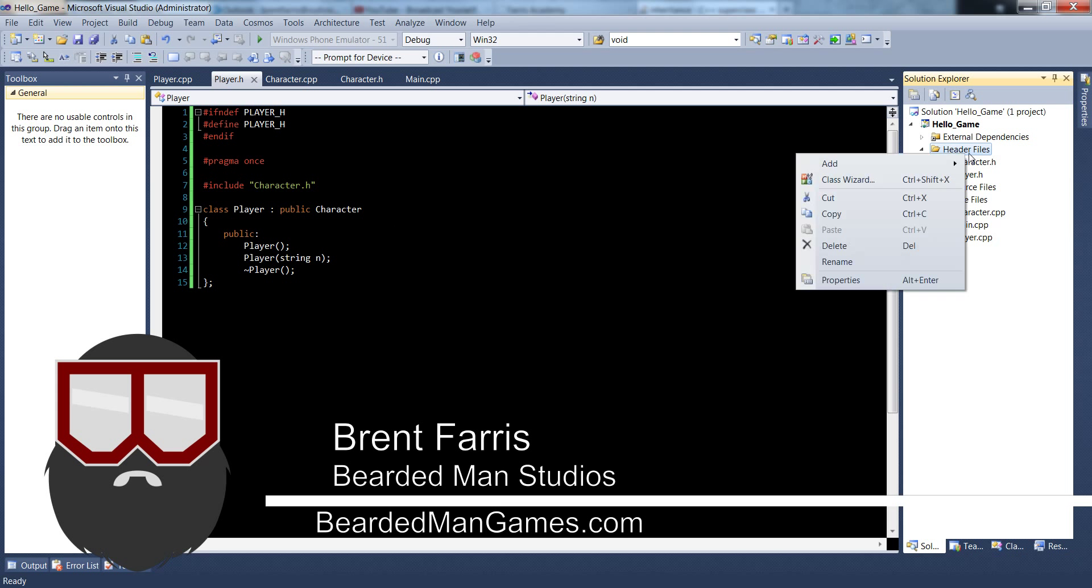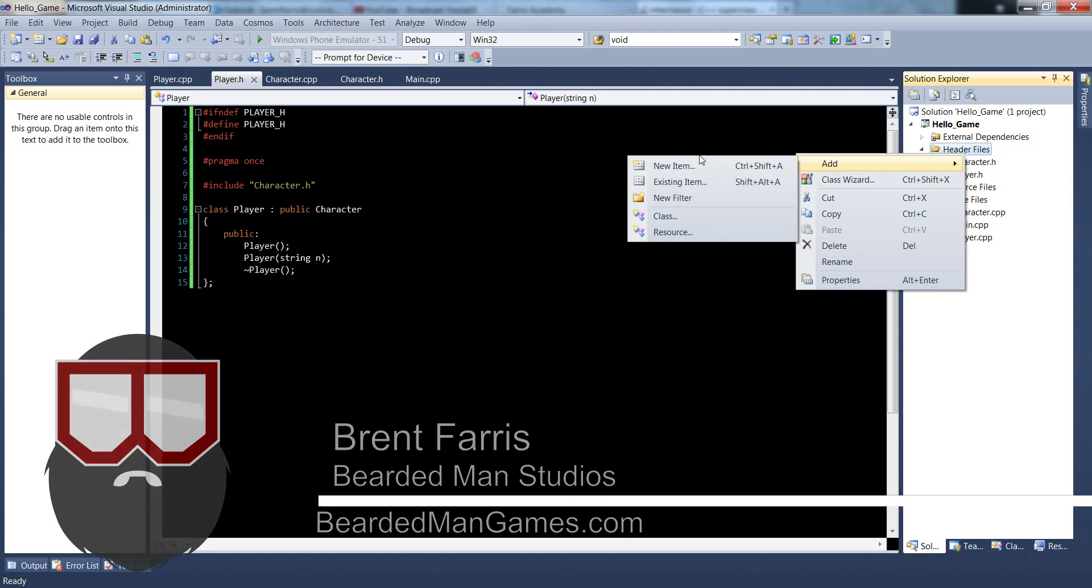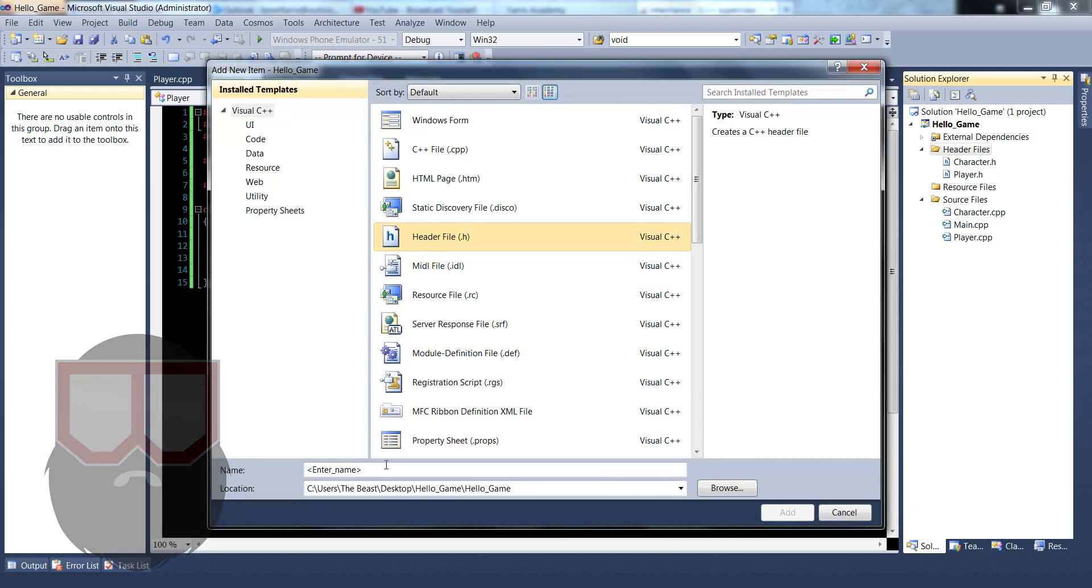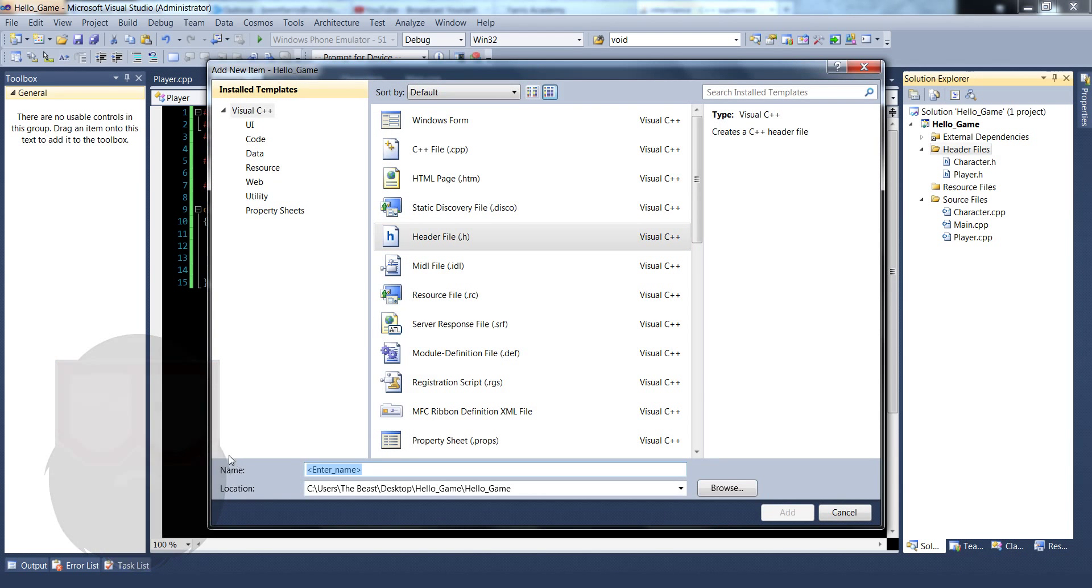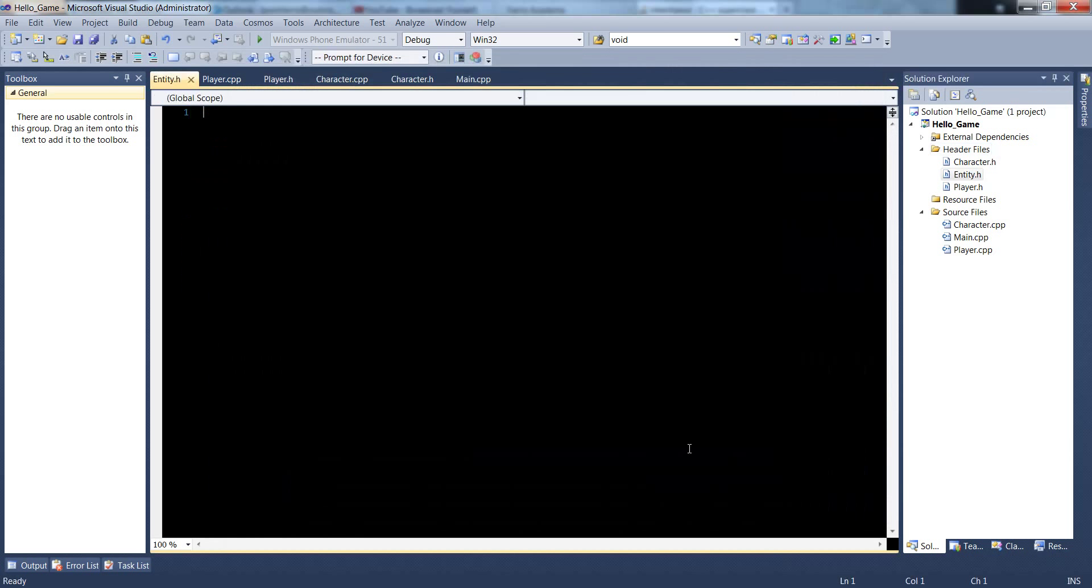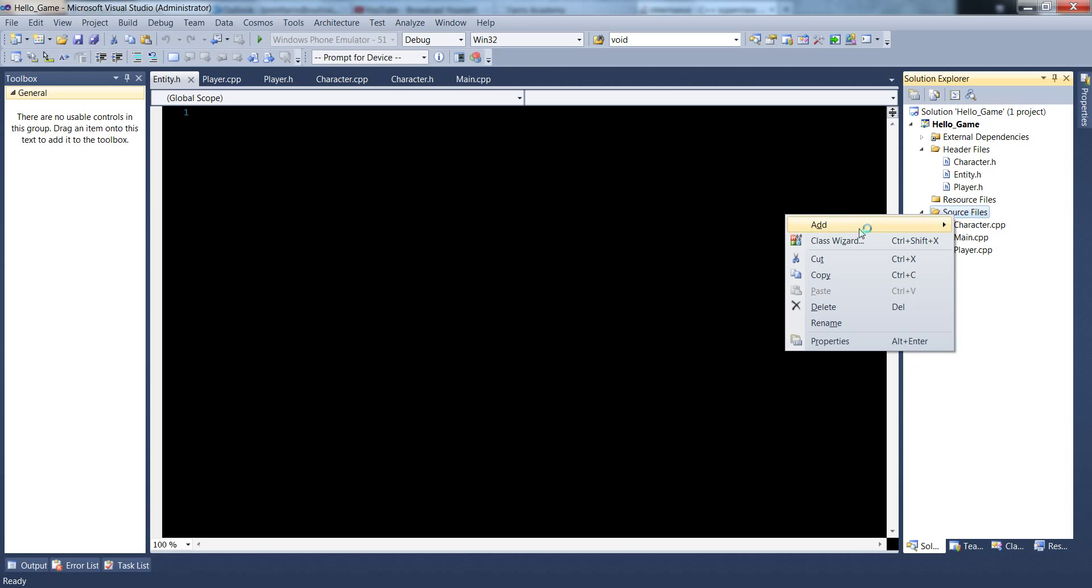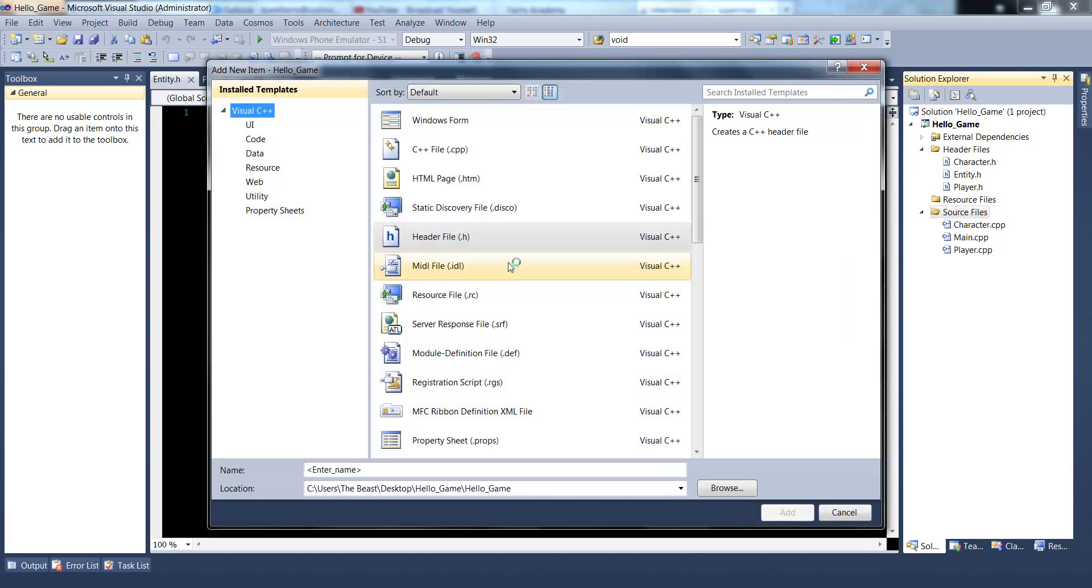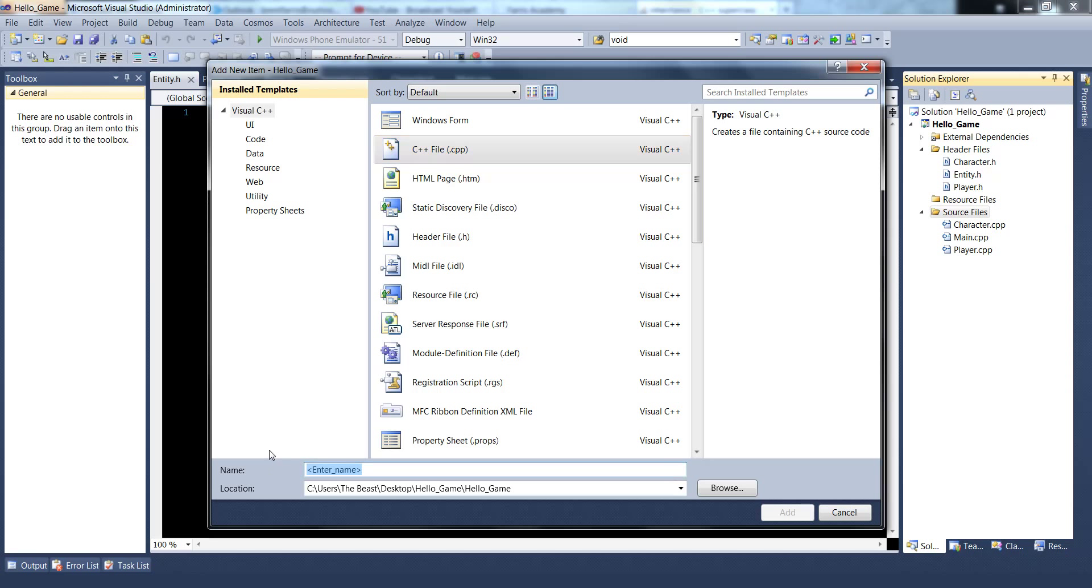So inside of our header files, let's create a new header. Let's call it entity.h, and let's create our cpp file, let's call it entity.cpp.